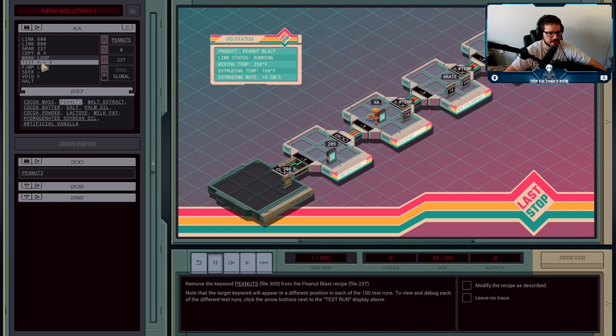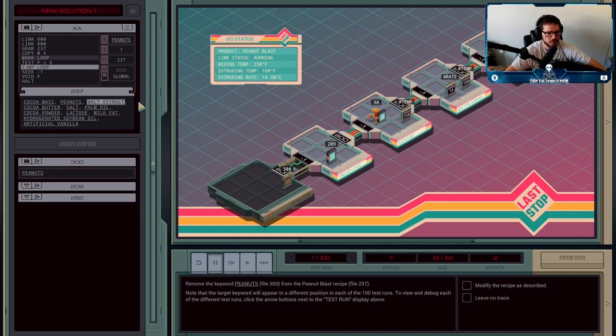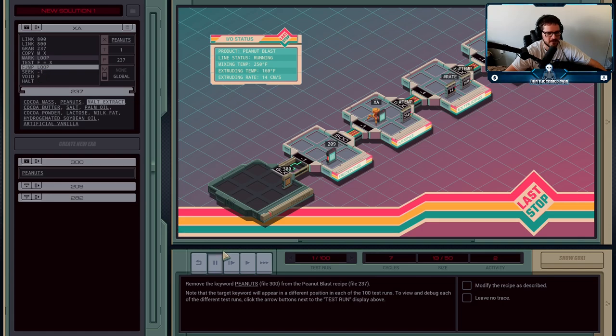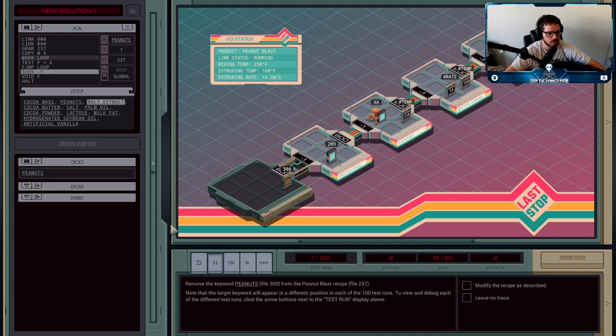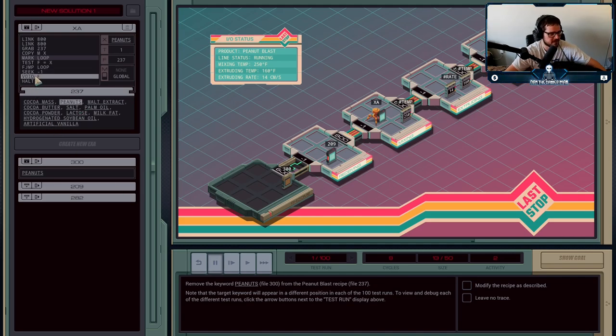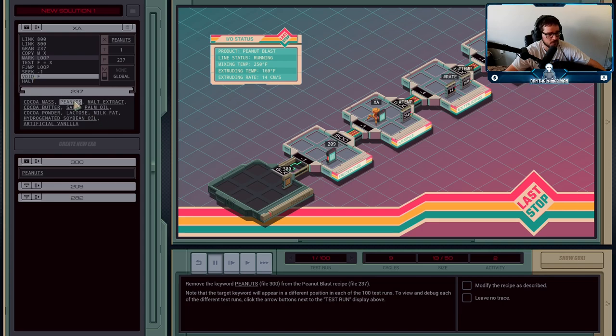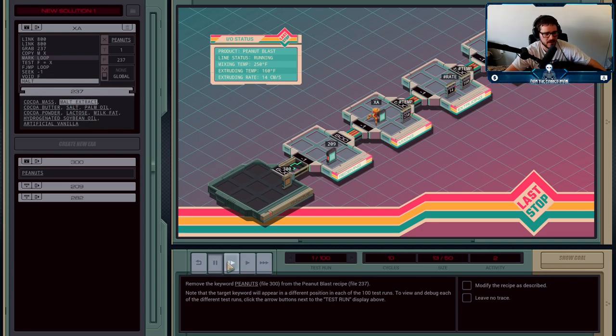Now is F equal to X? Is peanuts equal to peanuts? The answer is true, T is one, we are done. We seek minus one, move our highlight back one, and write void F. This is how we remove lines from our file - void F removes the word peanuts from the file.